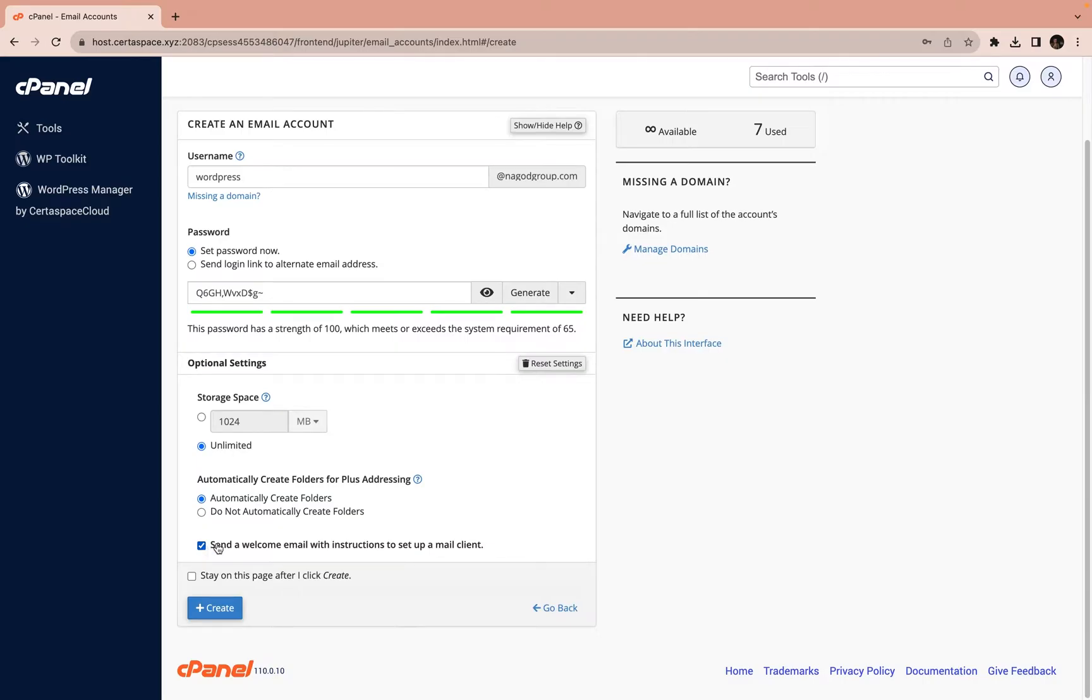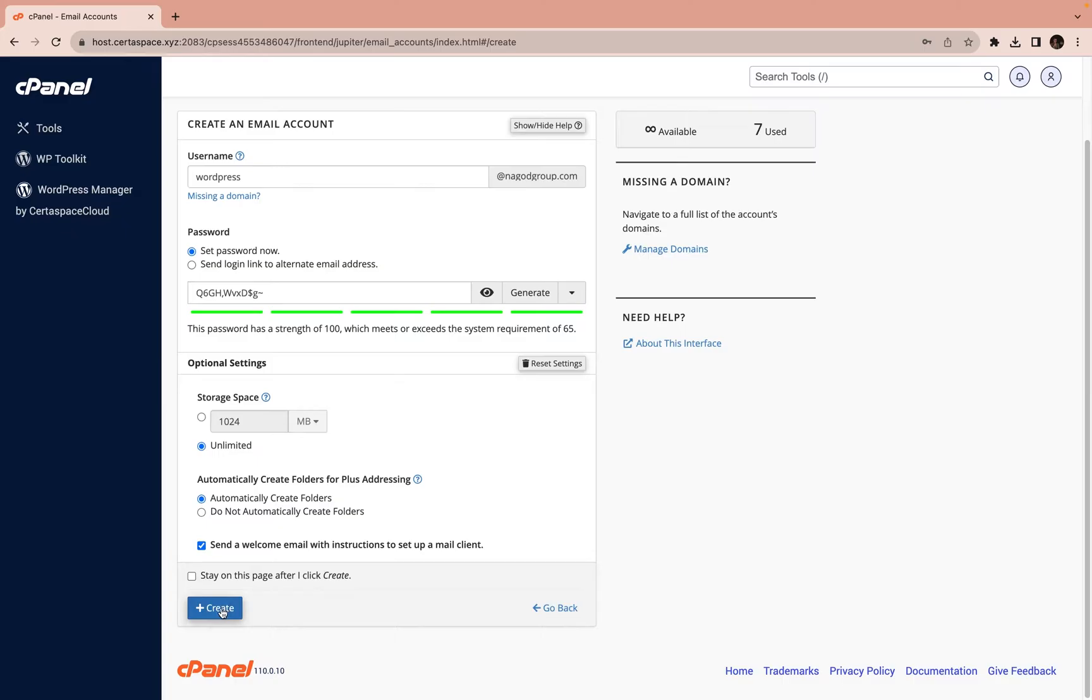Then you also want to, I like to leave the option 'Send the welcome email' so whenever this person logs into this email, they will get a welcome email to say, 'Okay, you are welcome to this organization.' Then you click on Create.